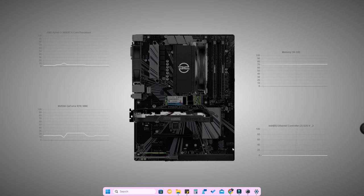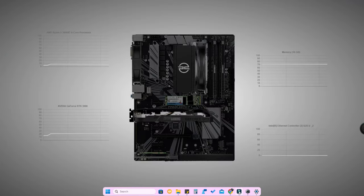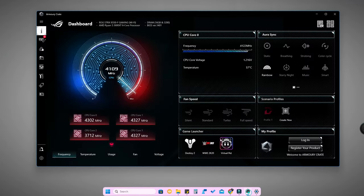In this video I am going to do a full uninstallation, not a normal uninstallation. Normally you would just go to installed applications in Windows 11 and uninstall from there, but I am going to do a full uninstallation of Armory Crate so you can install it without any issue.